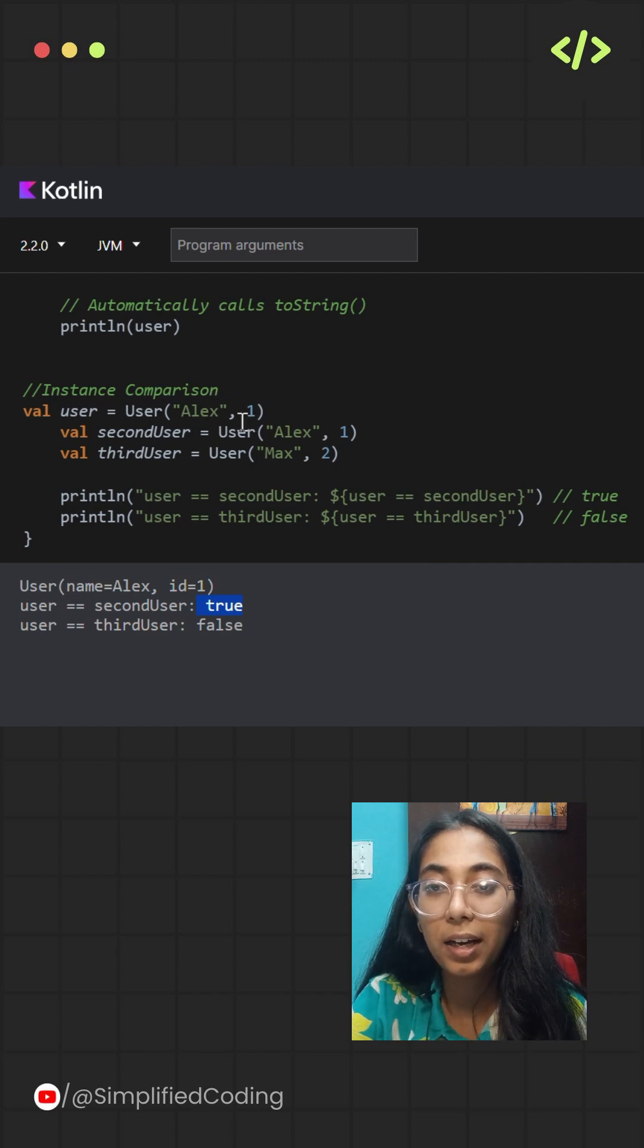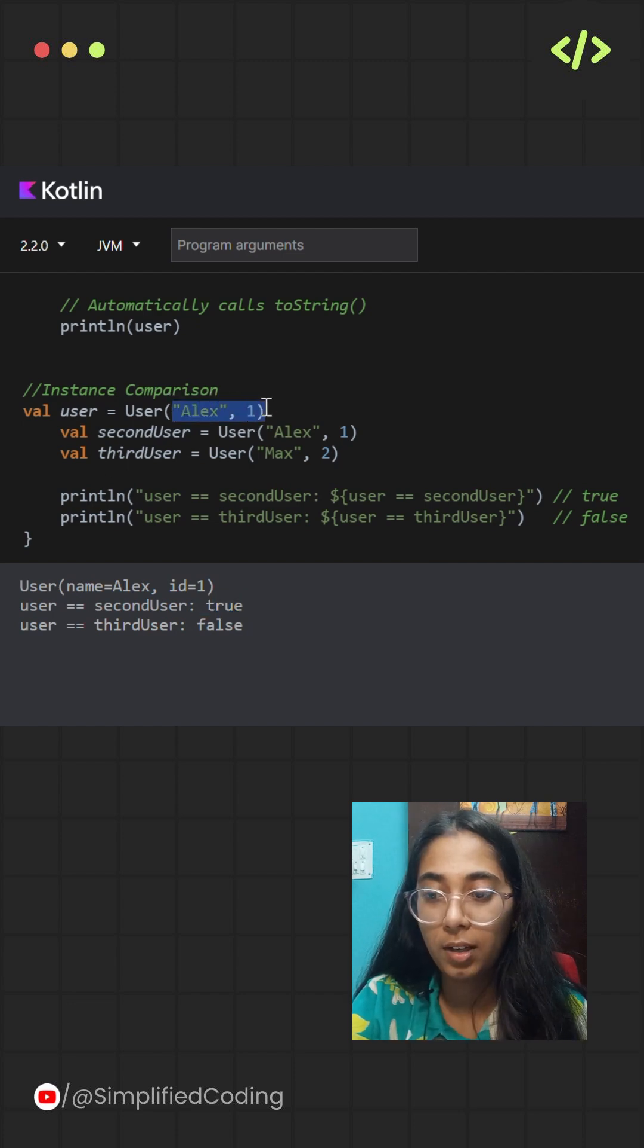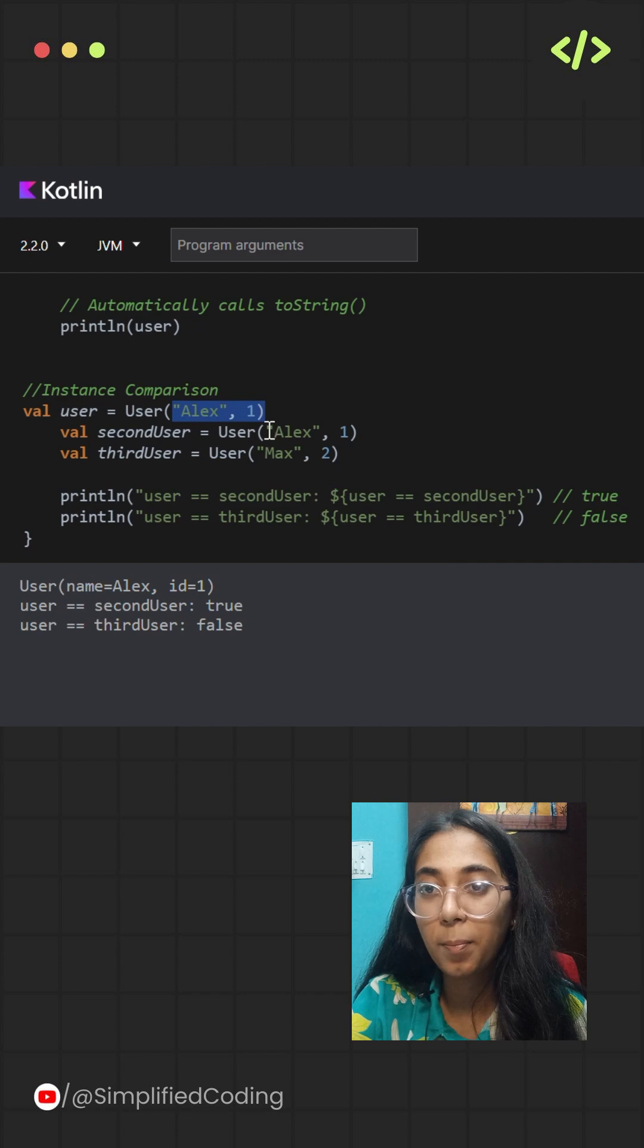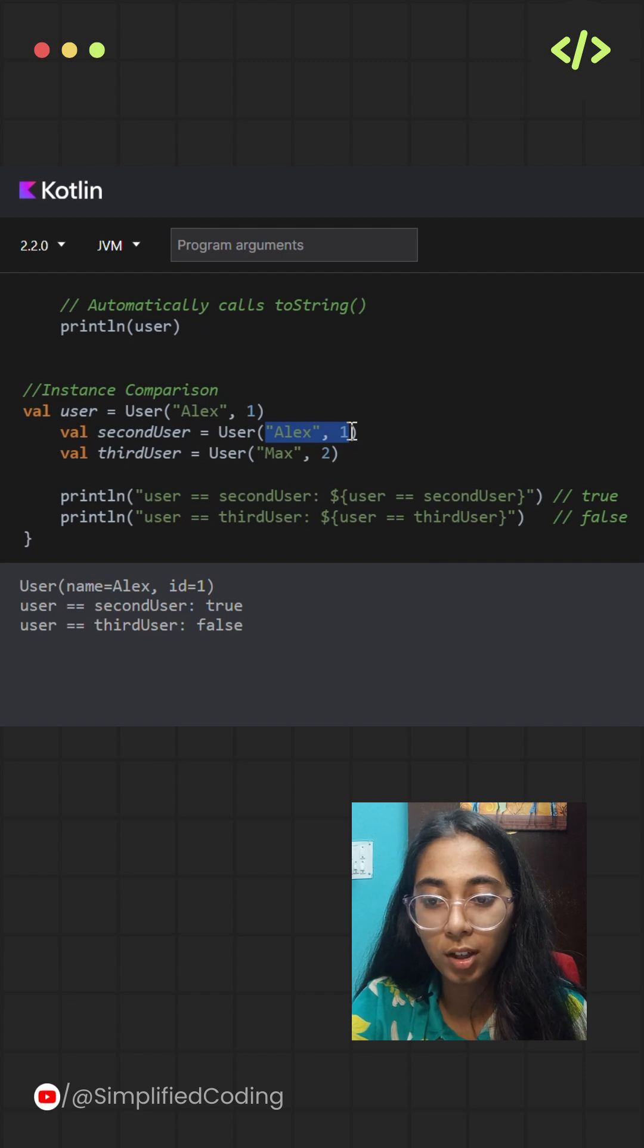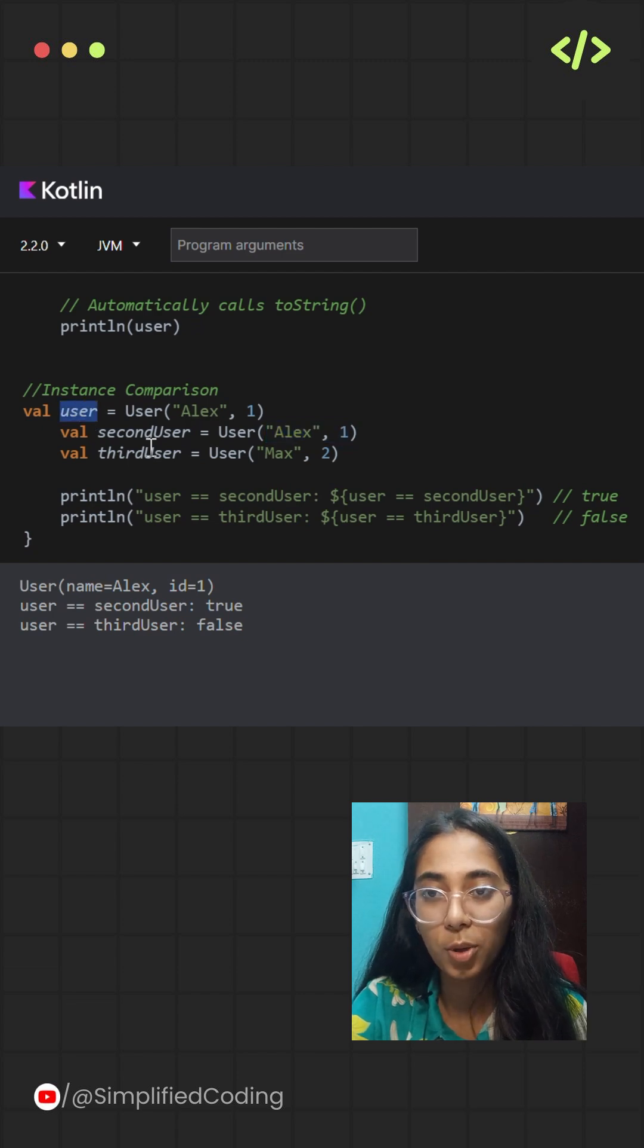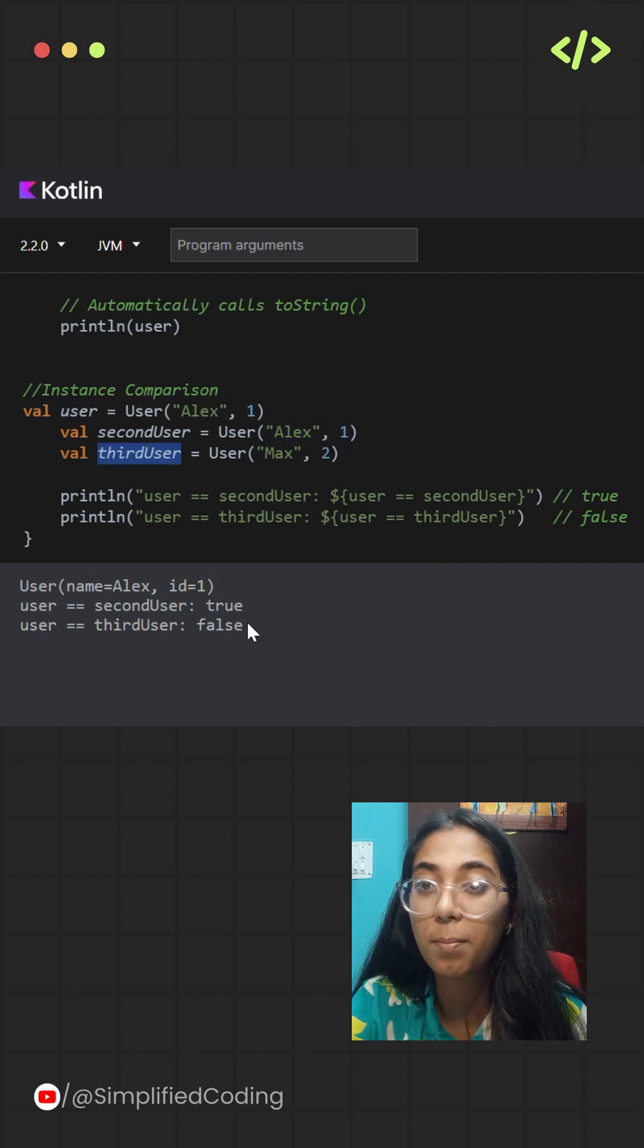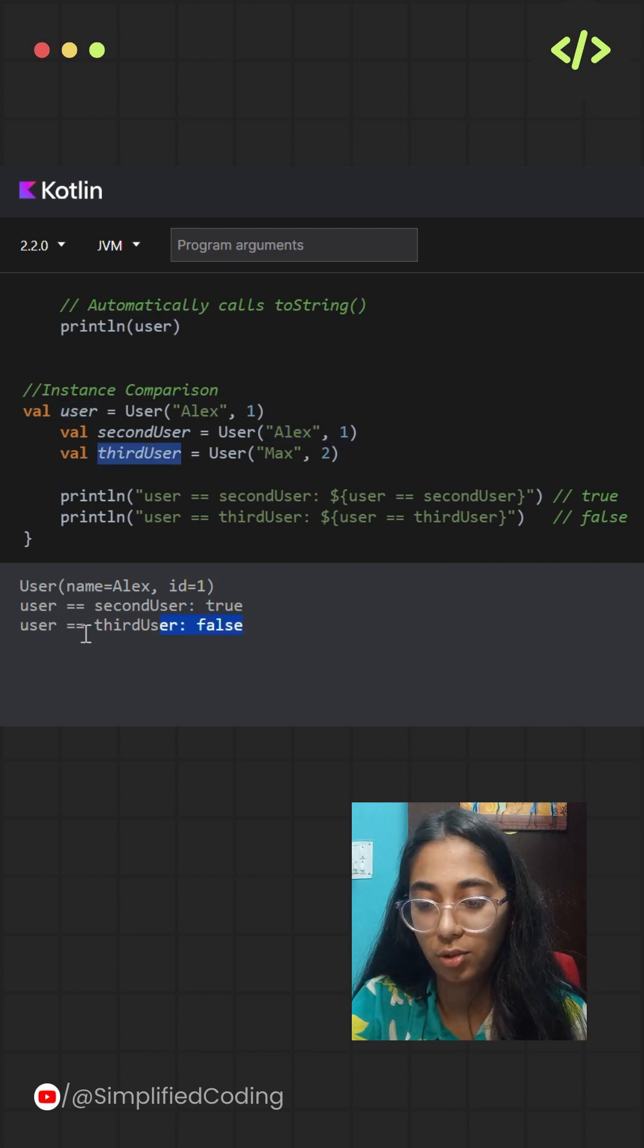That means it is comparing the content of a particular property rather than comparing an object reference. So when I am comparing user with third user over here, the output is false because the content is completely different from each other.